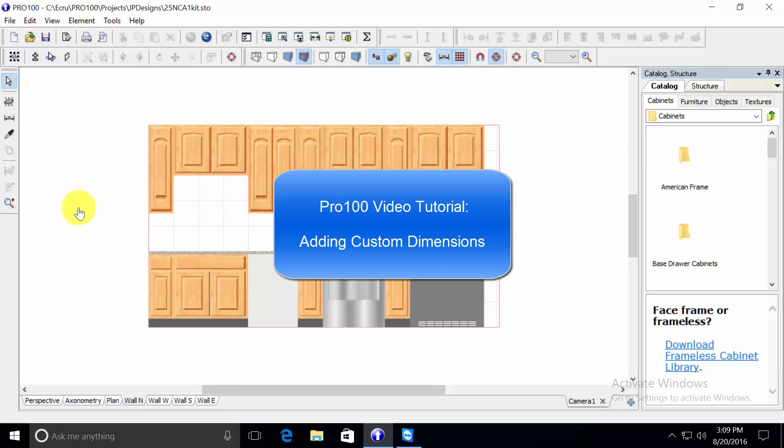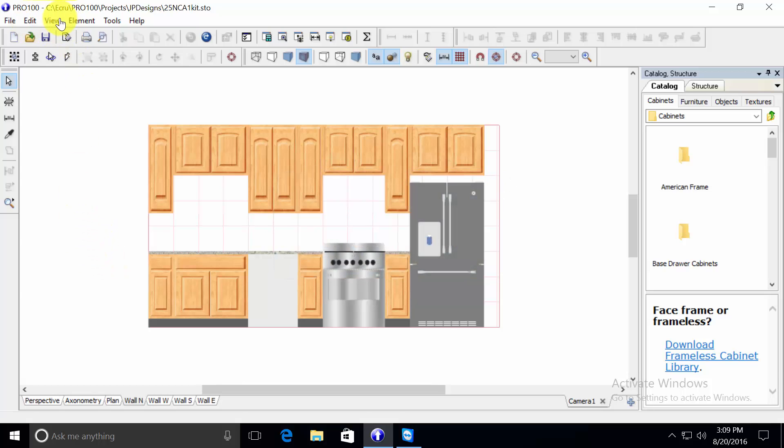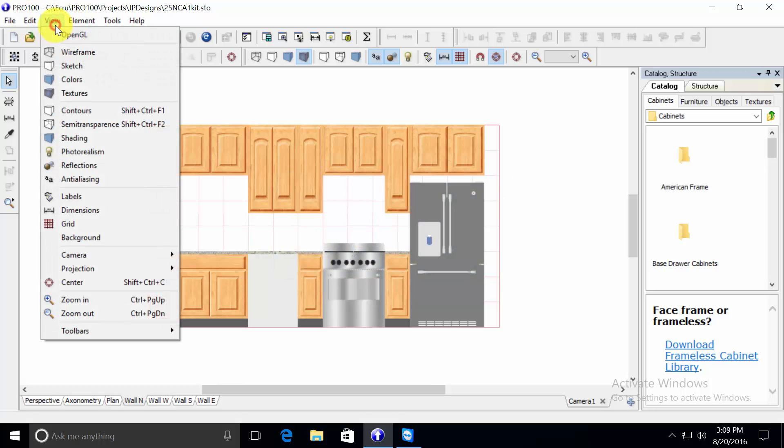I'm going to show you how to dimension in Pro 100 using this wall elevation. First, you want to make sure that the dimensioning tool is turned on.